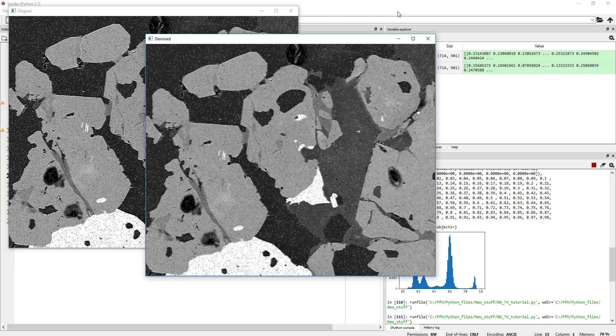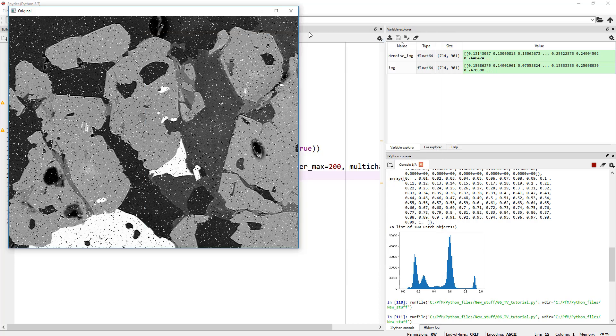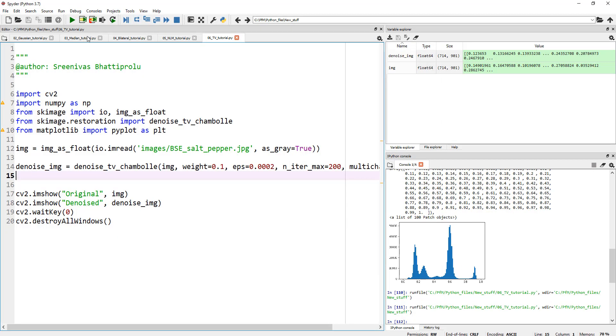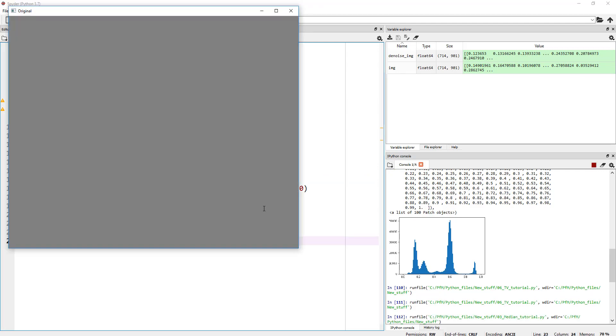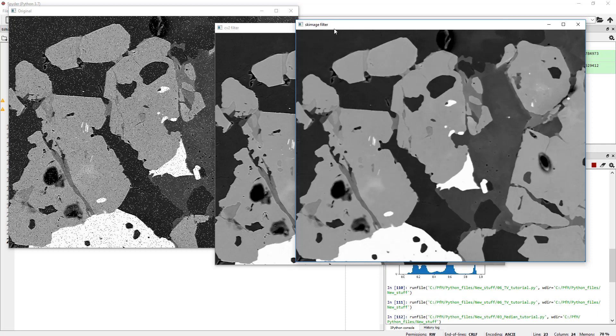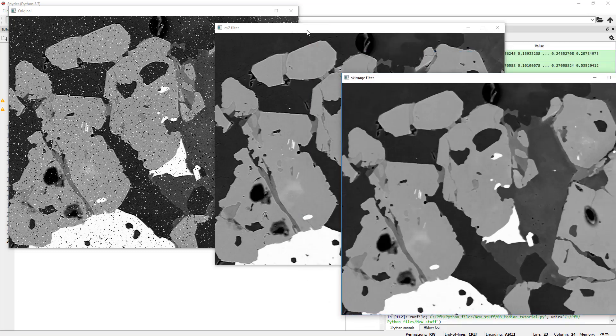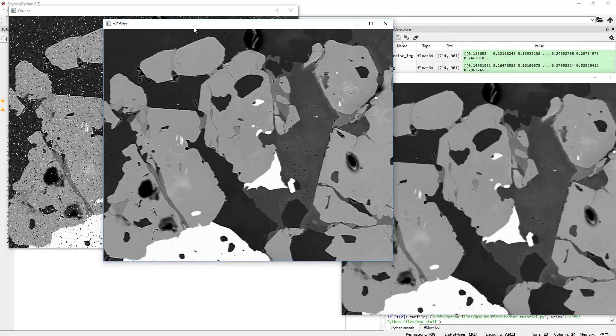Again, you saw how amazing the median filter was. Go back and look at that tutorial. But on the same image, if I do median filtering, you see how nice the median filtering actually worked. This is why it's very important for you to understand the strengths and weaknesses of various denoising algorithms.